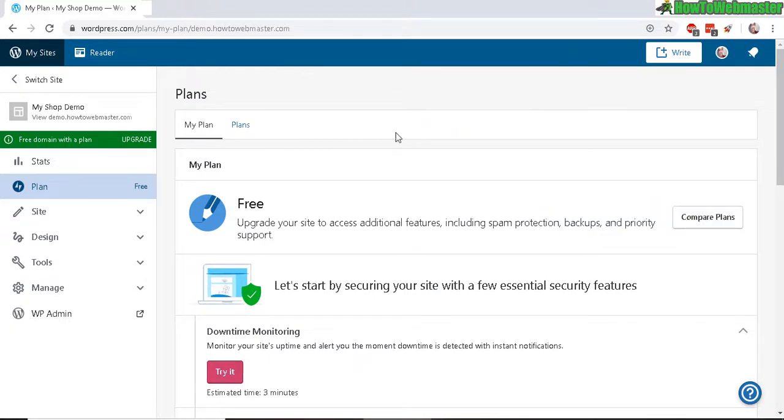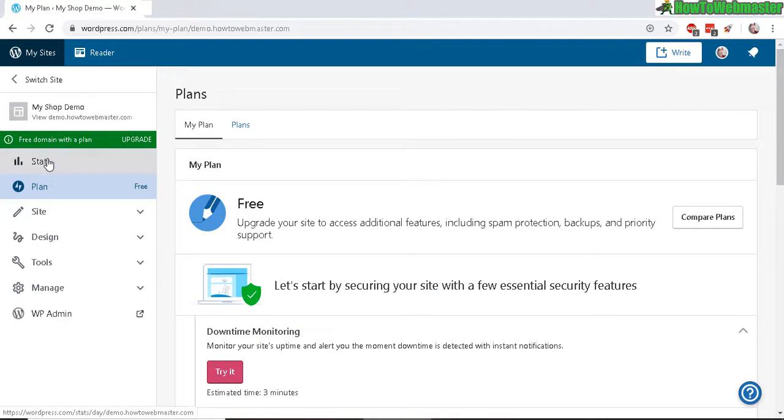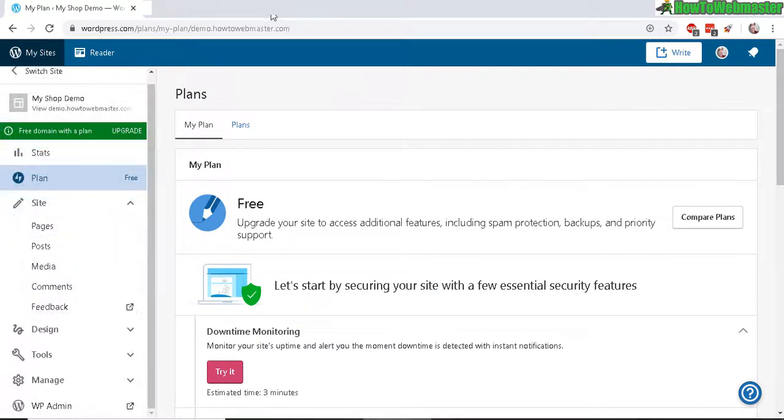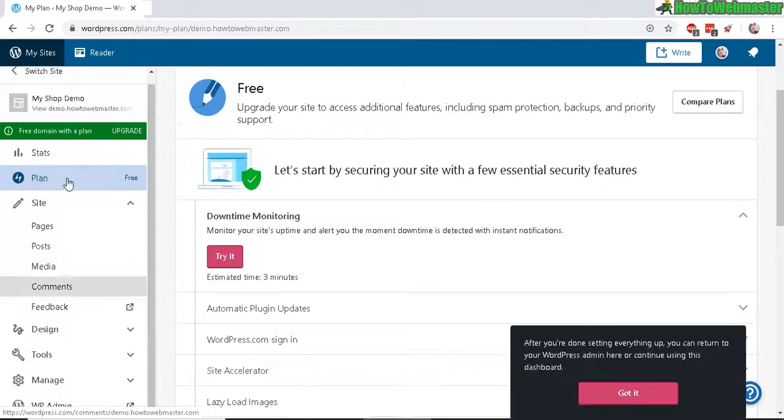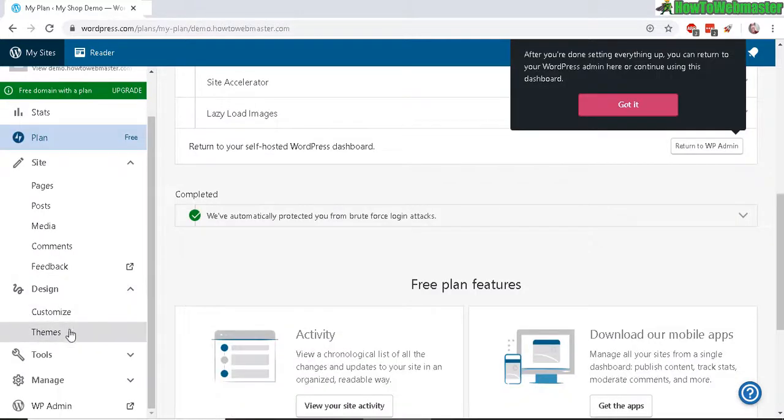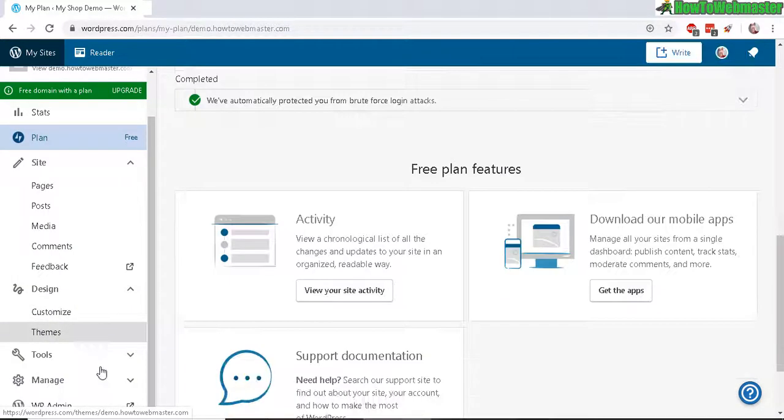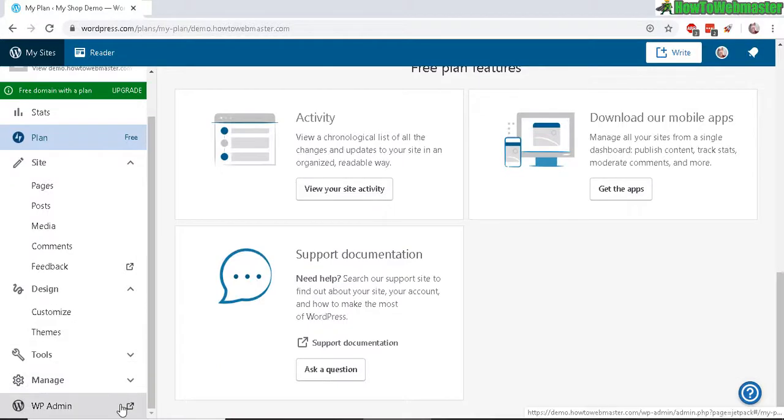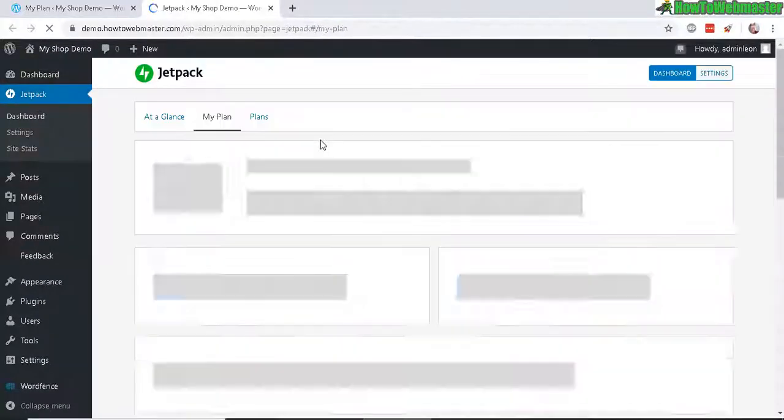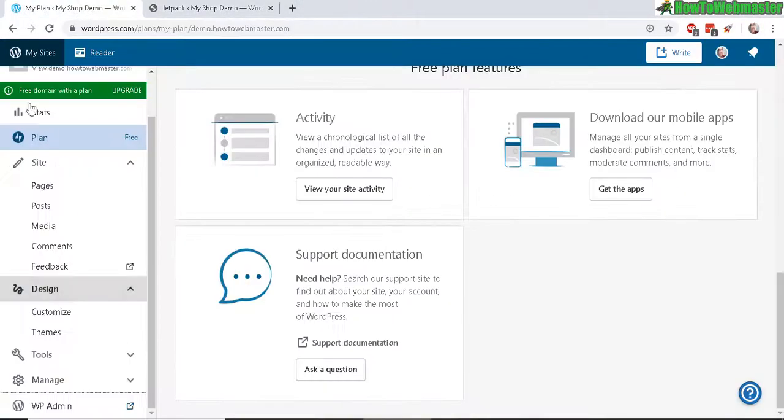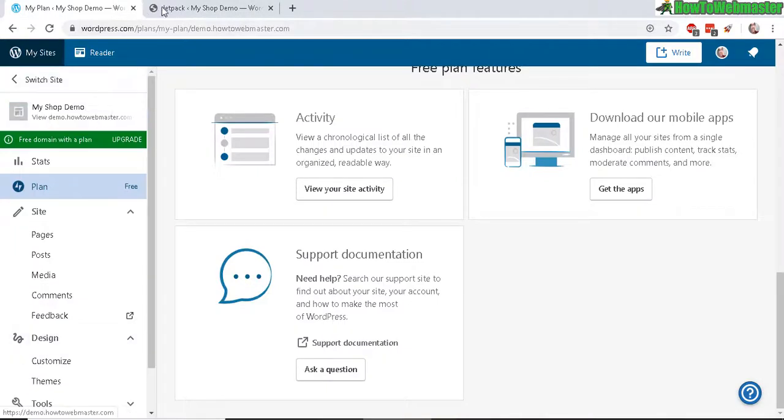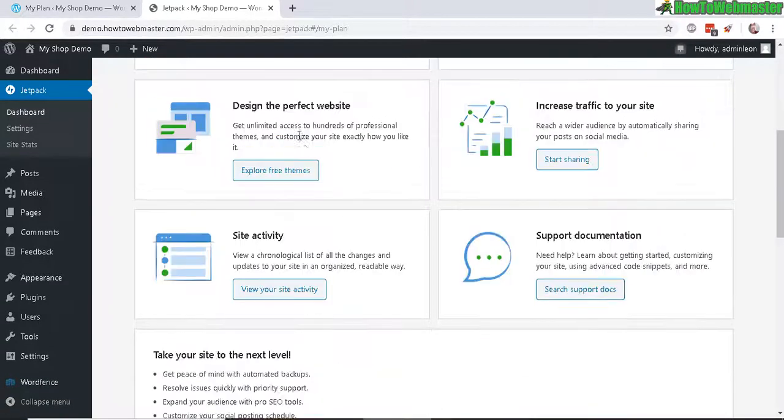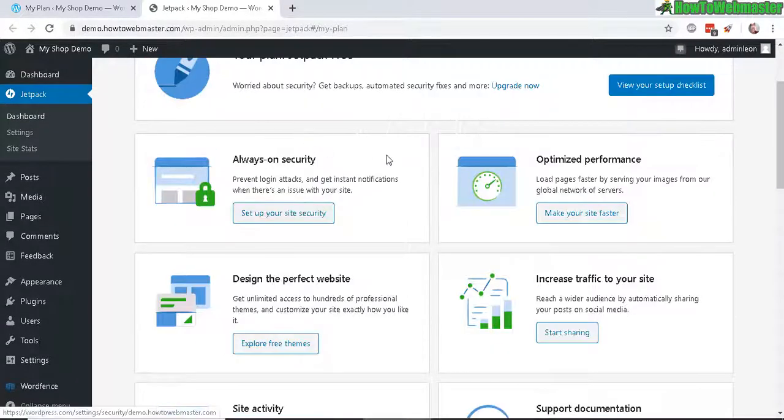Okay, so here on the left sidebar you see the stats, the plan, the site. This entire sidebar is pretty much the same as your WP admin, no difference so far. You can go back to your WP admin by clicking here. So yeah, I don't see the point in using this dashboard when I already have my own dashboard.